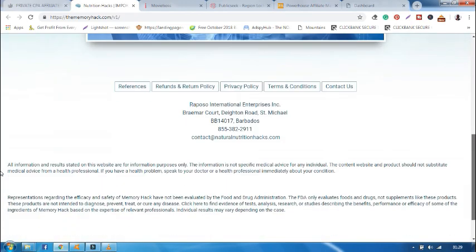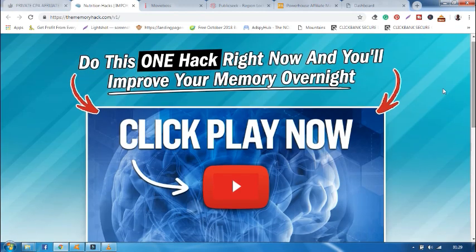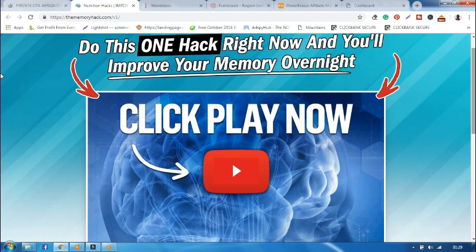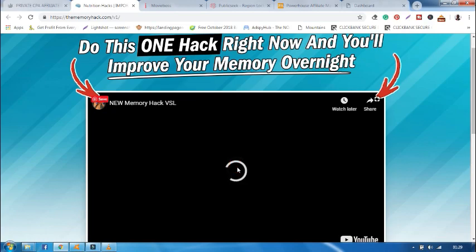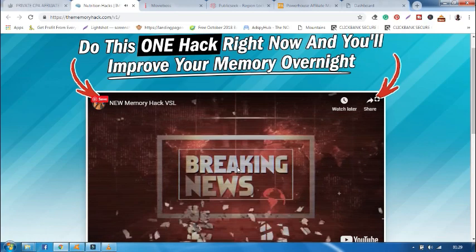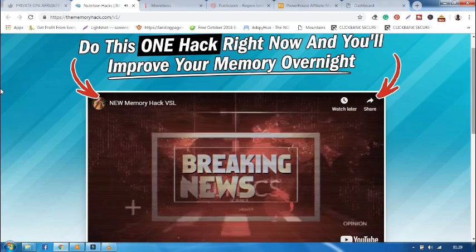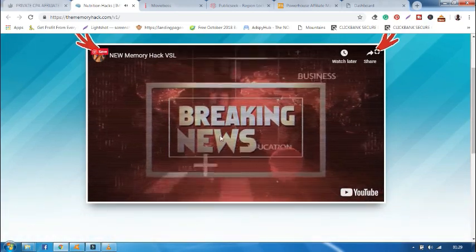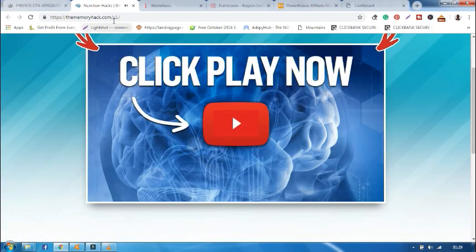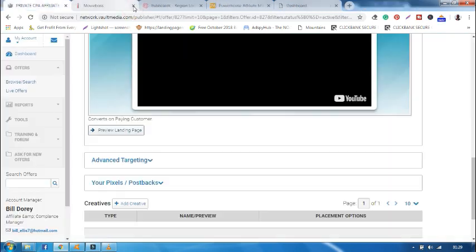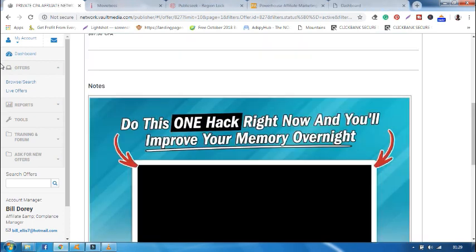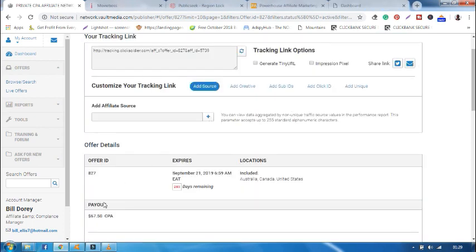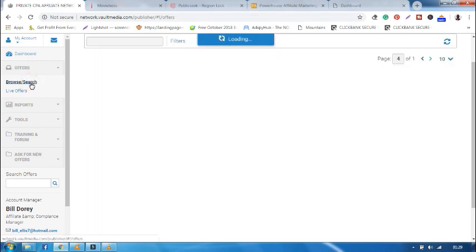This is the landing page. So whenever a visitor clicks your link, he will be directed to this landing page. He will first watch this video. And if he is convinced to buy the offer, you will earn 67 dollars, that is 6,700 Kenya shillings. Now that's all about offers.